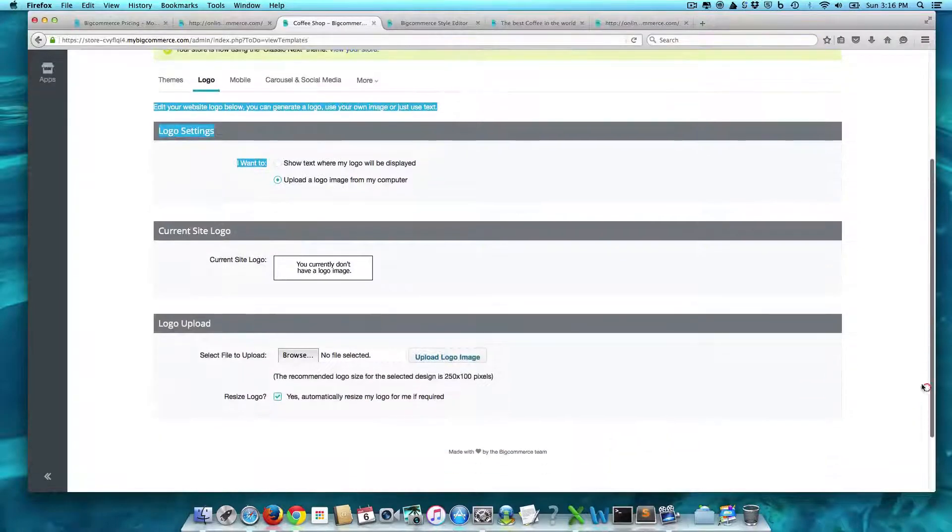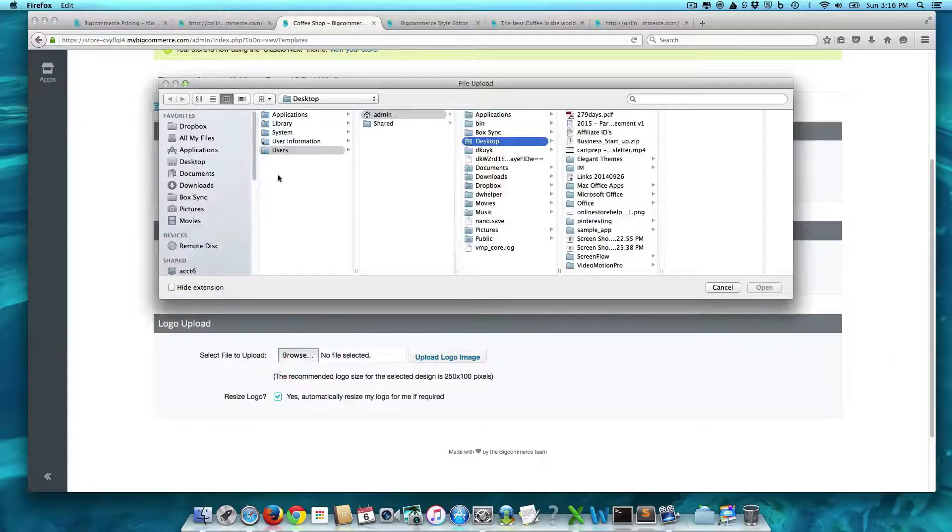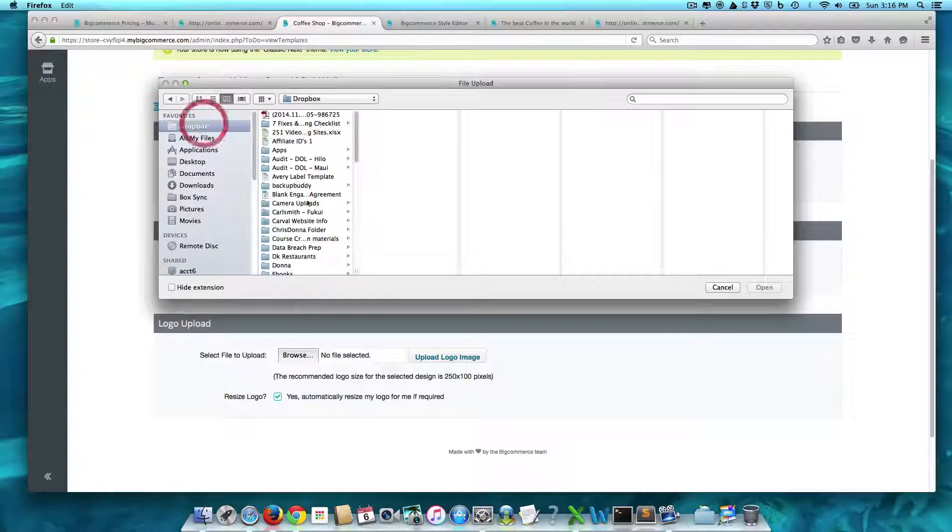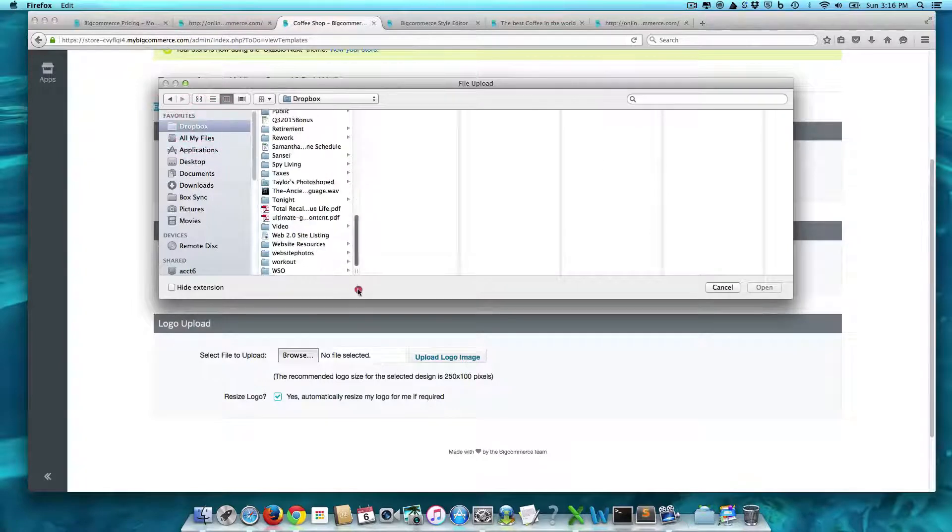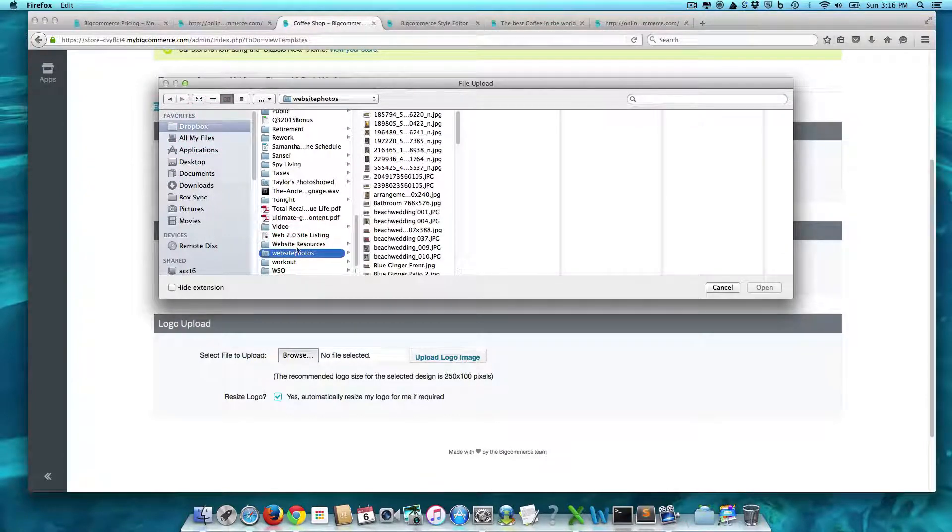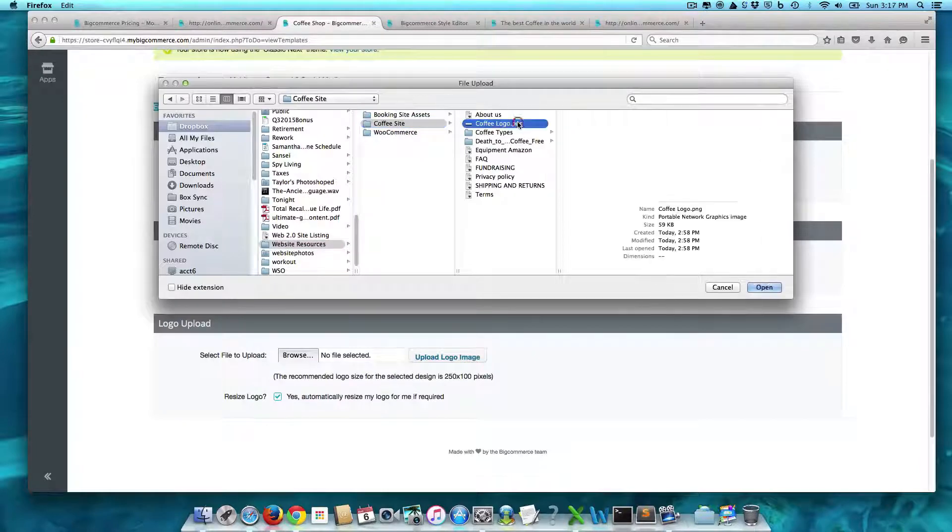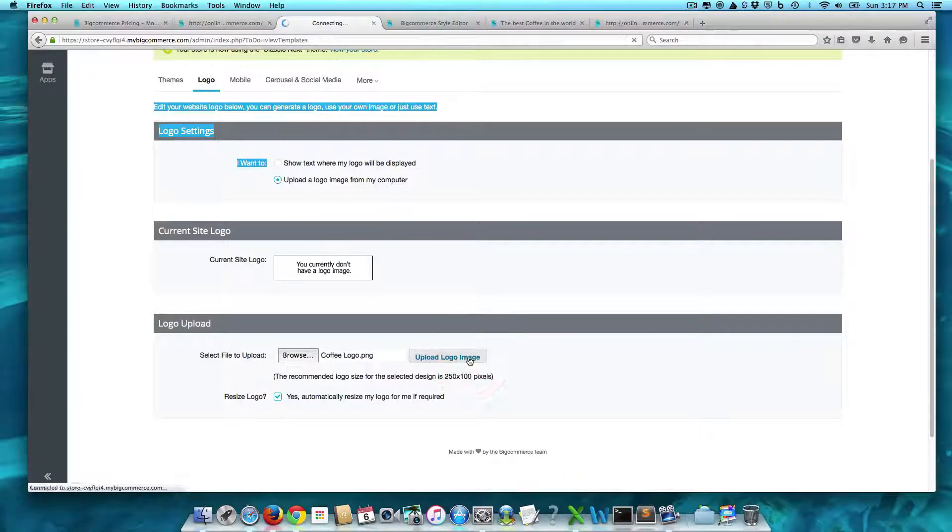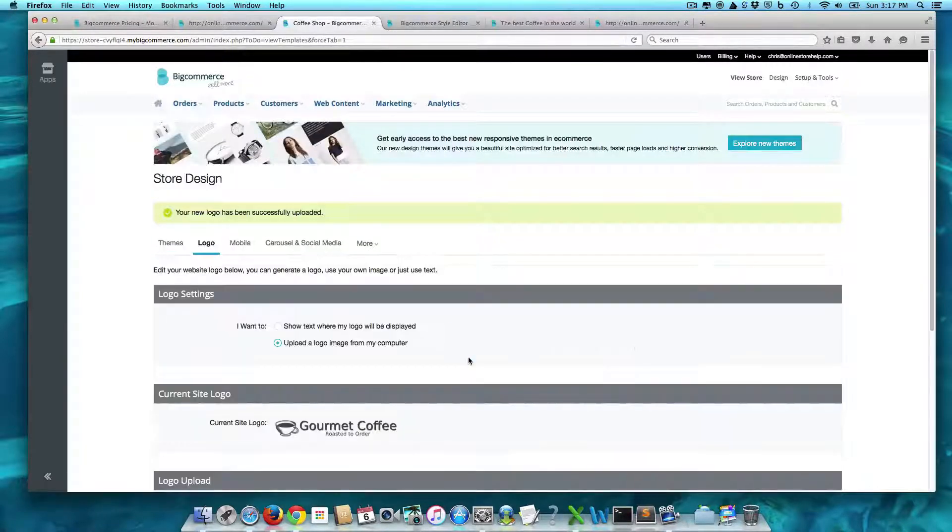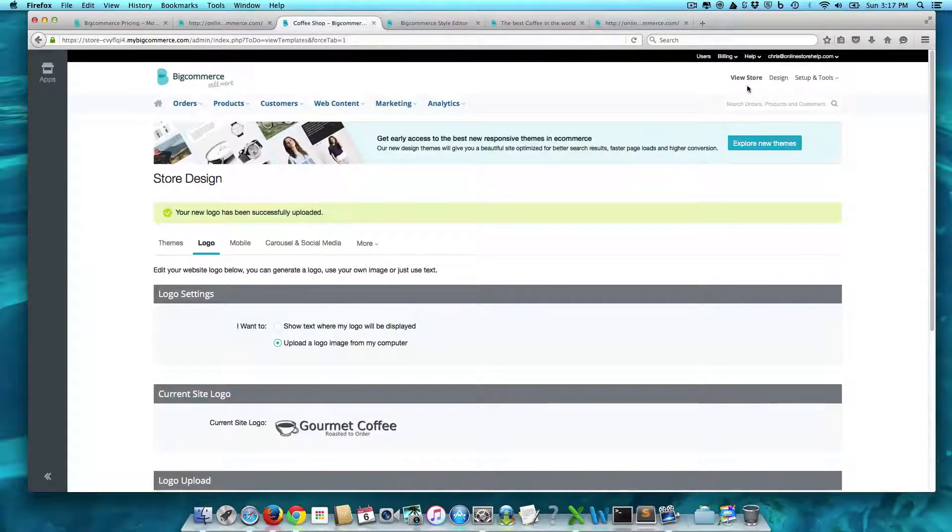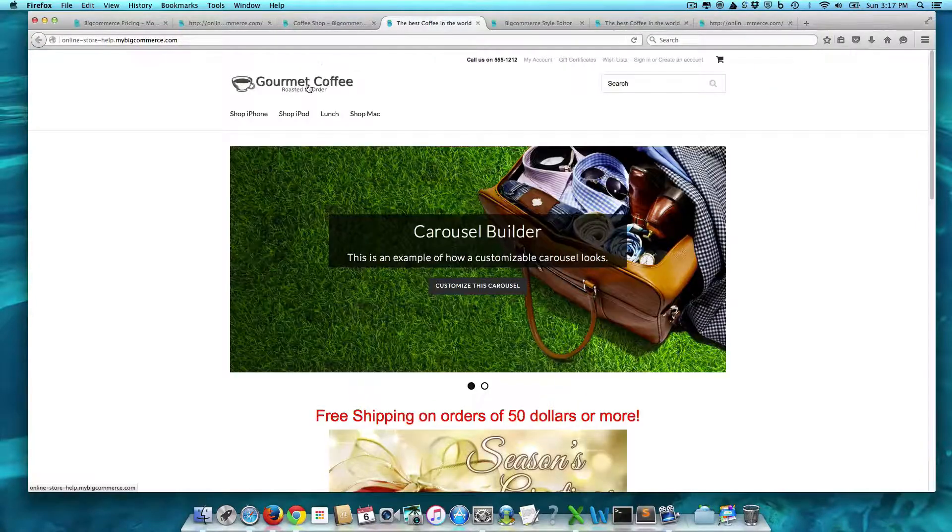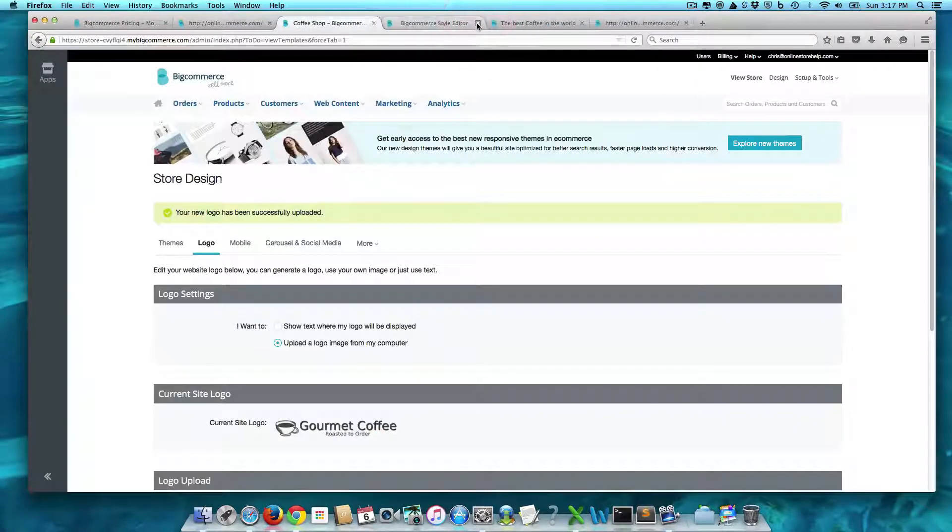Right? And let's see. So let's upload. Let's browse that. Coffee site and coffee logo. And there it is. So let's go ahead and view the store again just to see. And now we have our logo done.